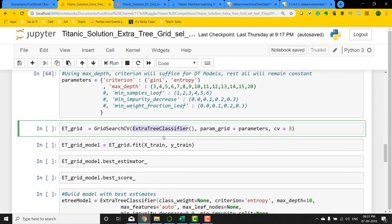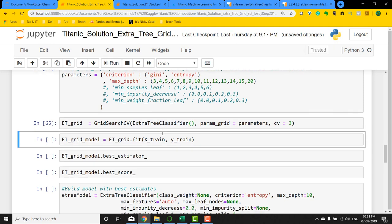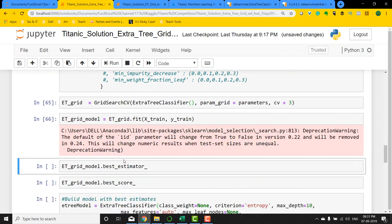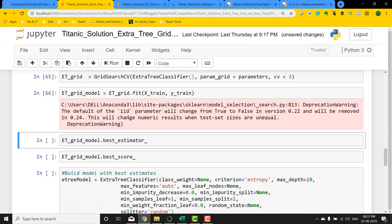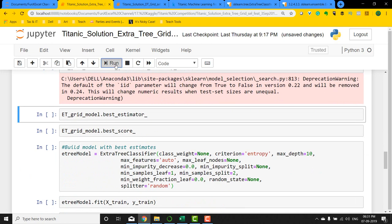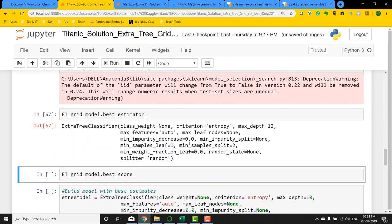Then I do a GridSearchCV on the ExtraTreeClassifier, get my parameters, and see what's the best score that we can get. There is some warning which I can ignore for now, and let's see the best estimator.